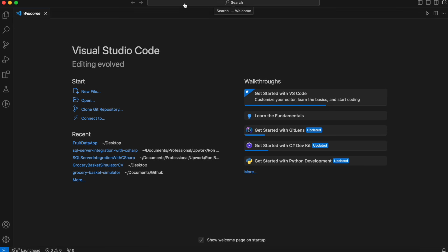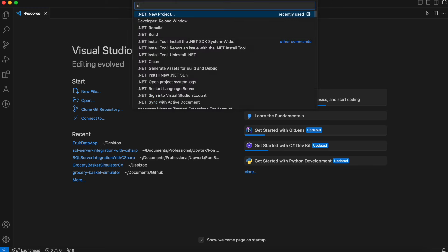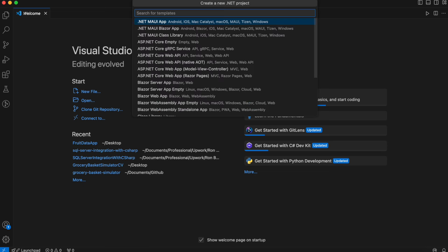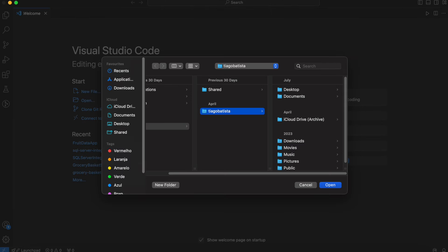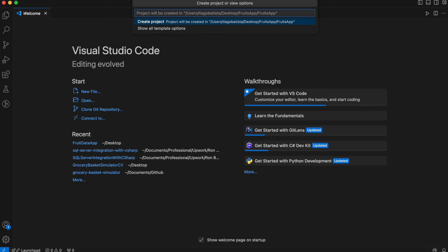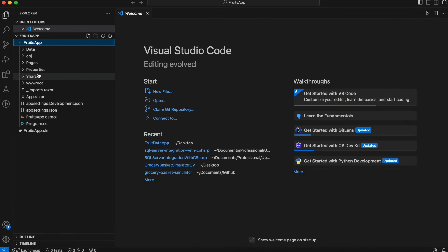Let's start by creating a Blazor app. I'm using VS Code, but feel free to use an IDE of your choice. So let's run dotnet new blazorserver — a Blazor Server app. I'm targeting the desktop folder and naming it fruits-app. Let's learn a bit about its structure.